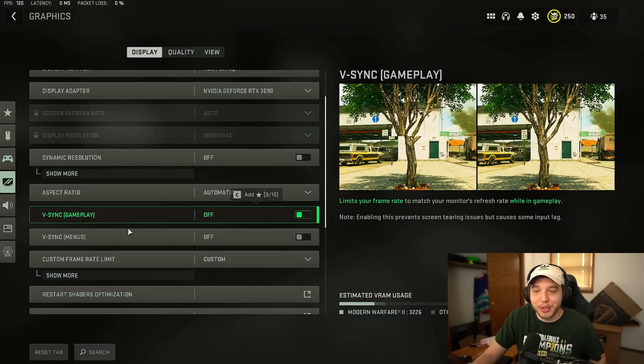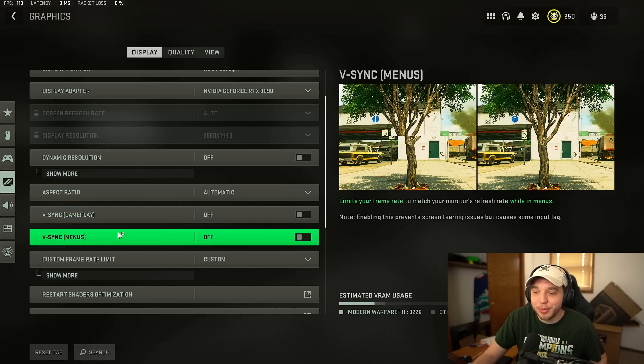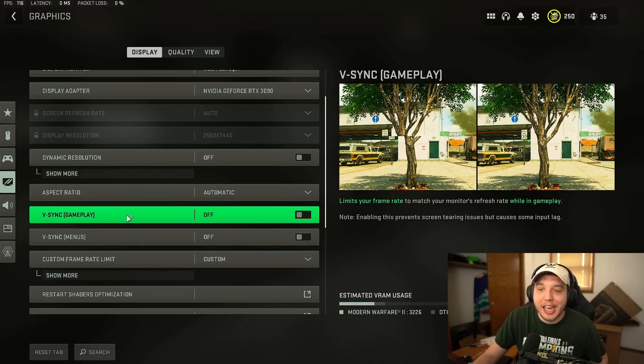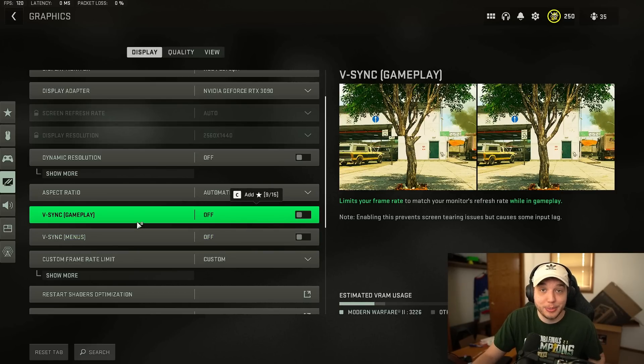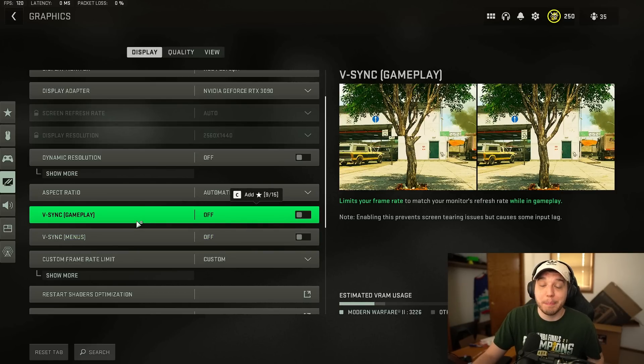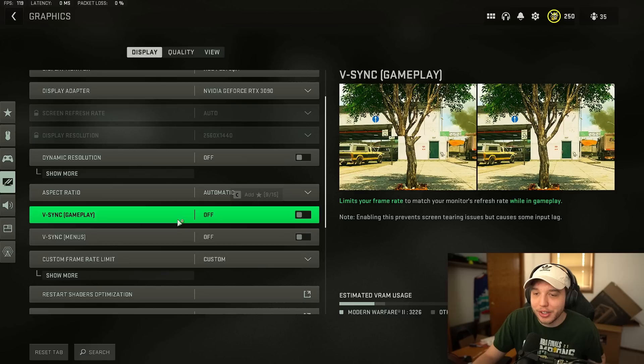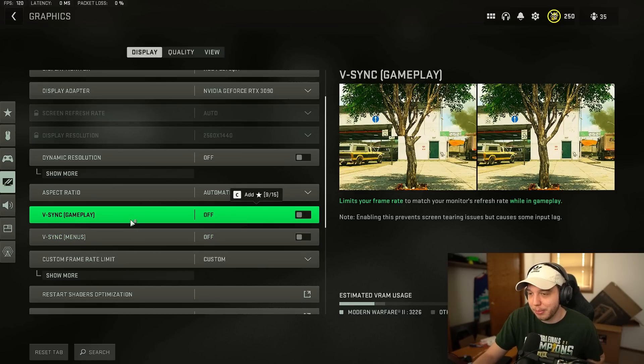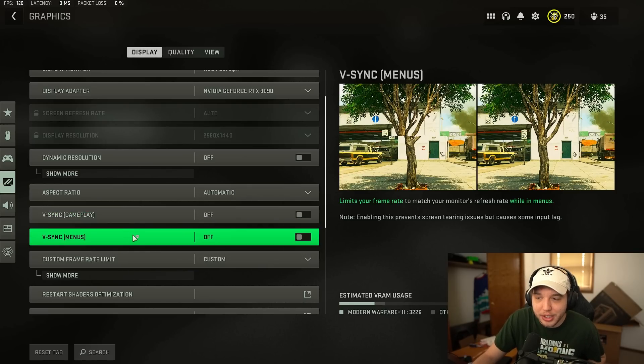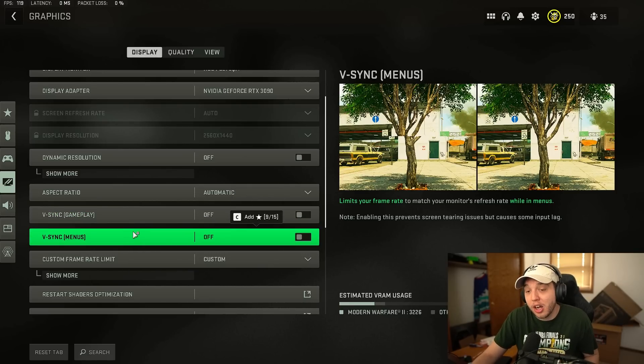And then V-Sync for both gameplay and menus you want this off. I mean V-Sync can help fix some of the screen tearing issues. So if you are having some sort of screen tearing issues and it's really bothering you you could turn this on. But it does introduce input lag and I do not recommend using those settings at all.